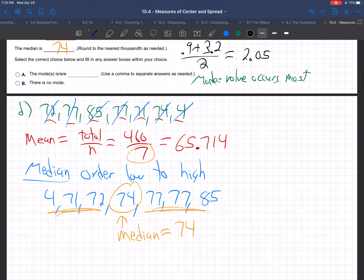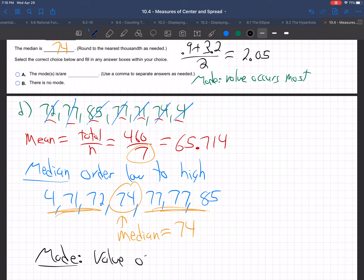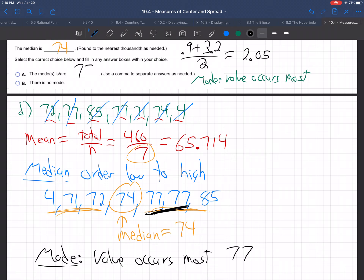Finally, the mode for part D. The mode is the value that occurs the most. Which value occurs the most? 77 — because it's repeated twice. So the mode is 77.